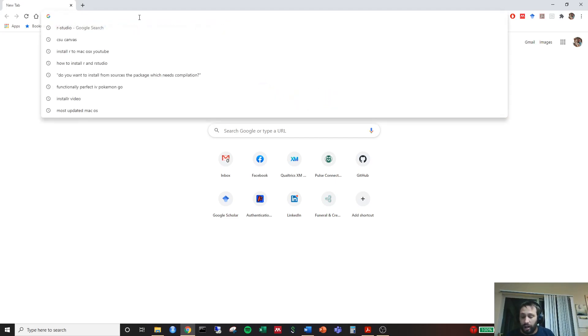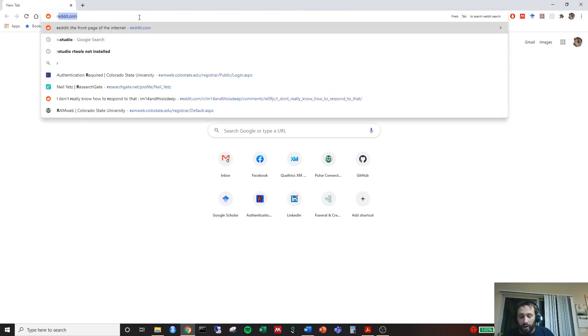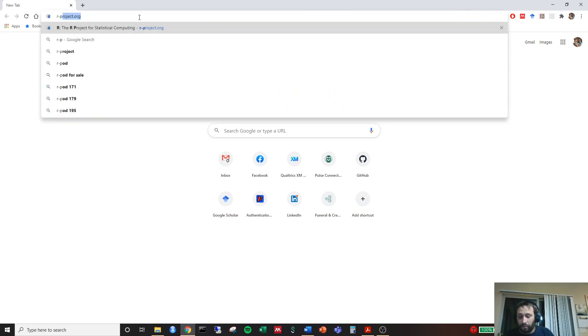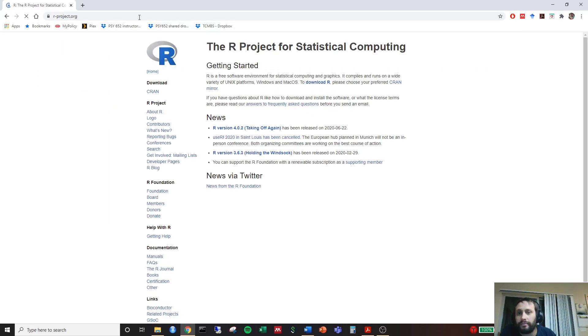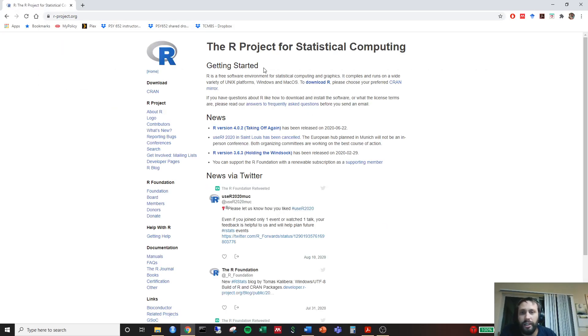In order to install R, we go to r-project.org. You go here, it looks like this, the R project for statistical computing.